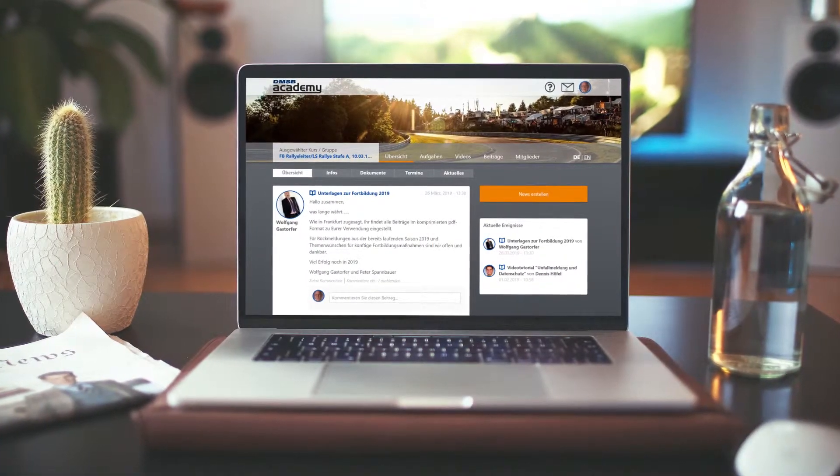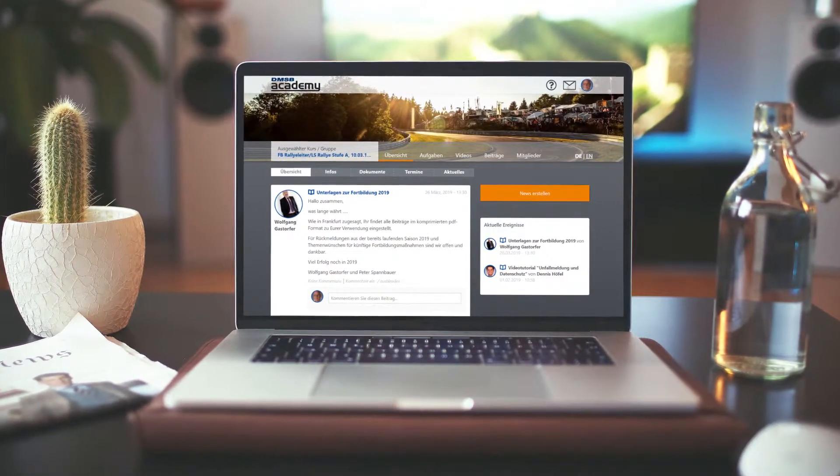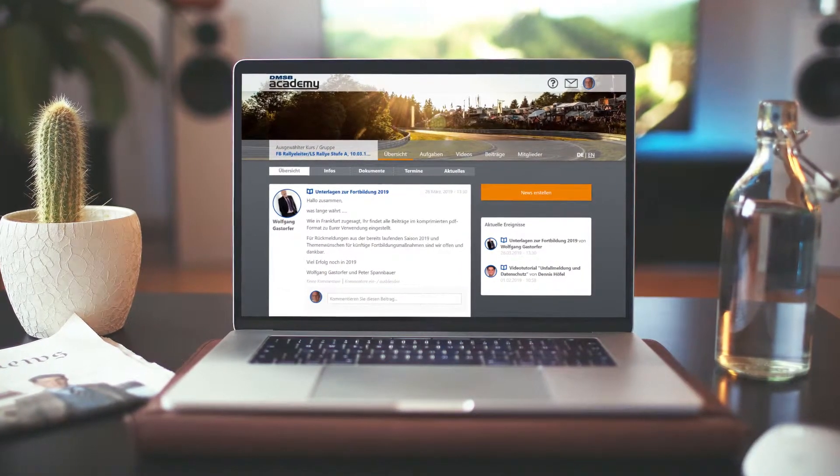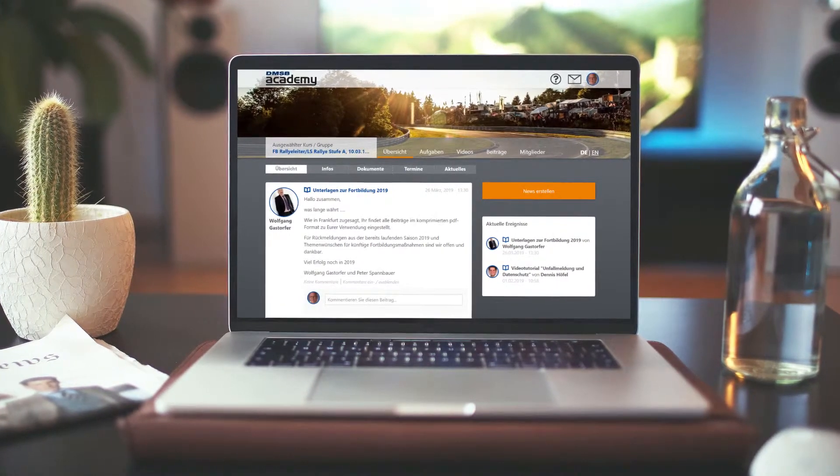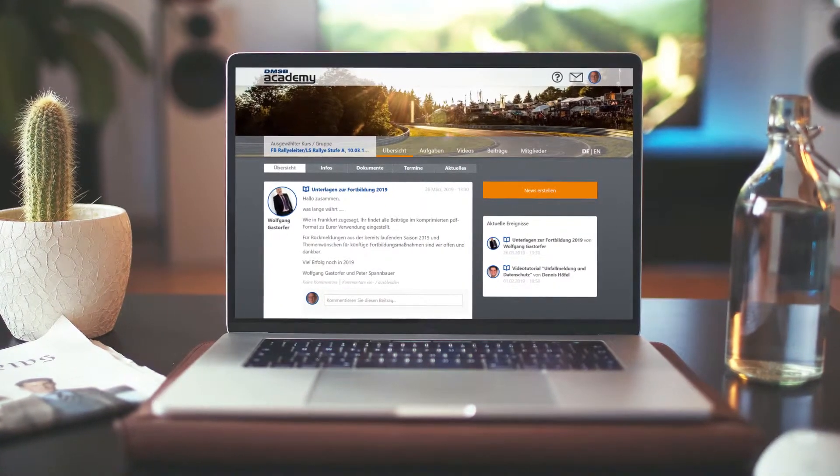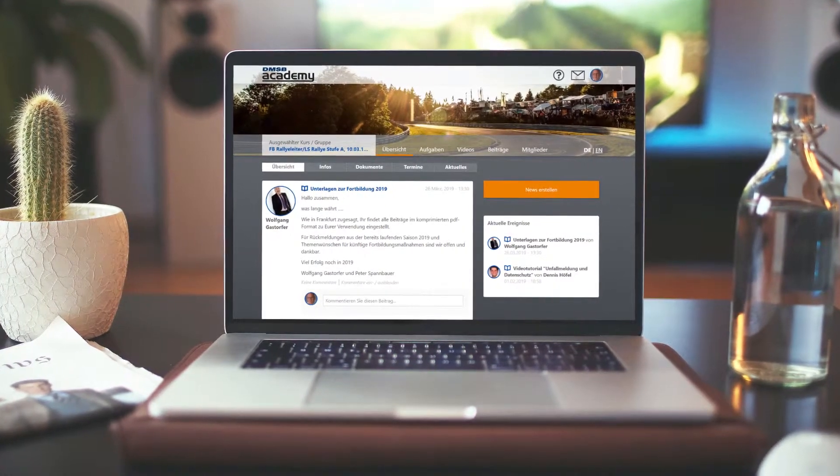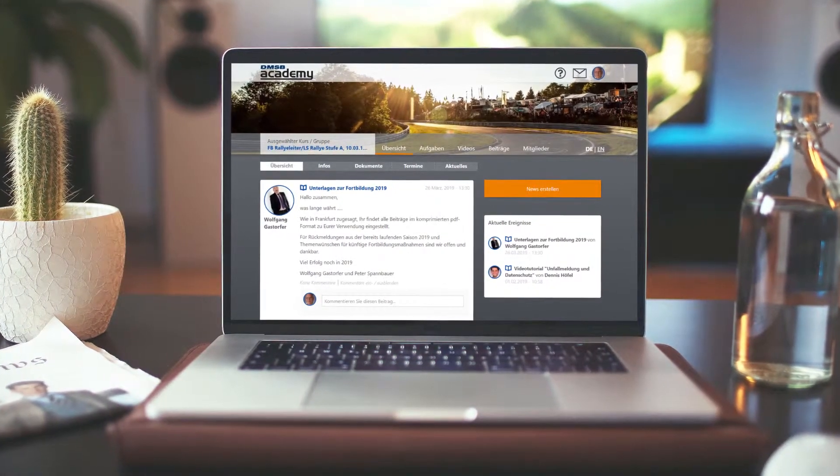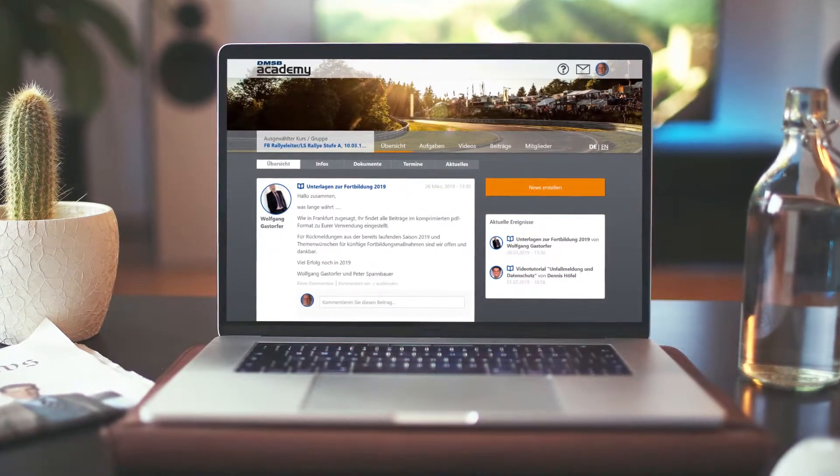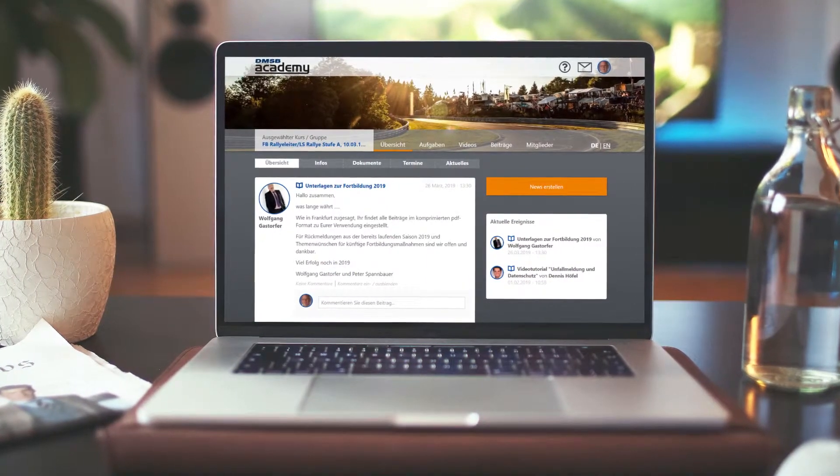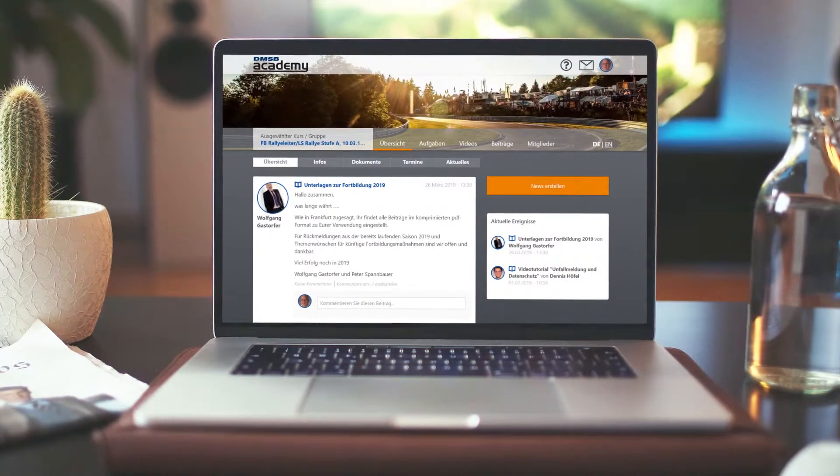With its online learning world, the DMSB not only offers different target groups a contemporary learning experience, but also enables different learning scenarios that ideally meet the needs of its target groups.